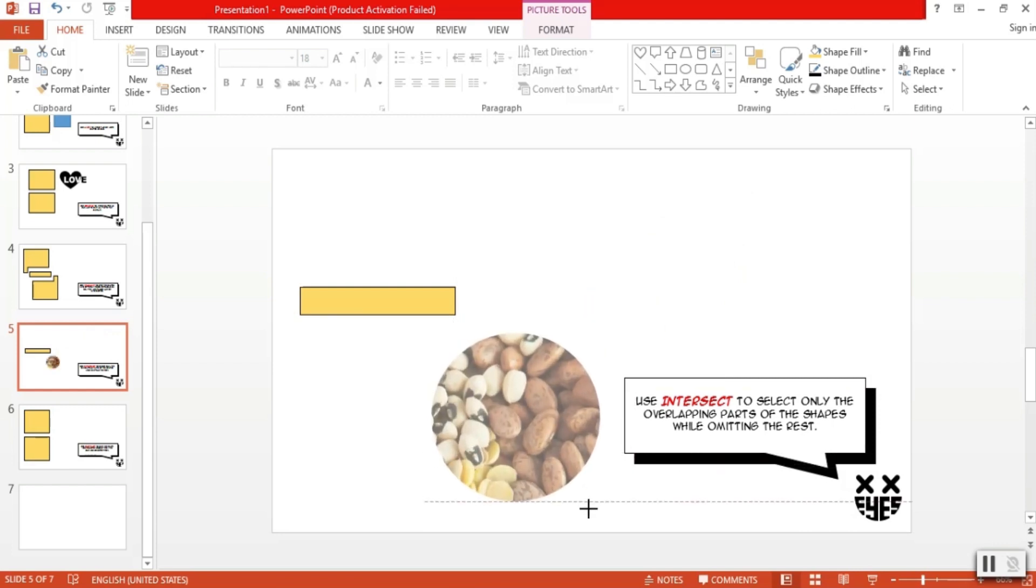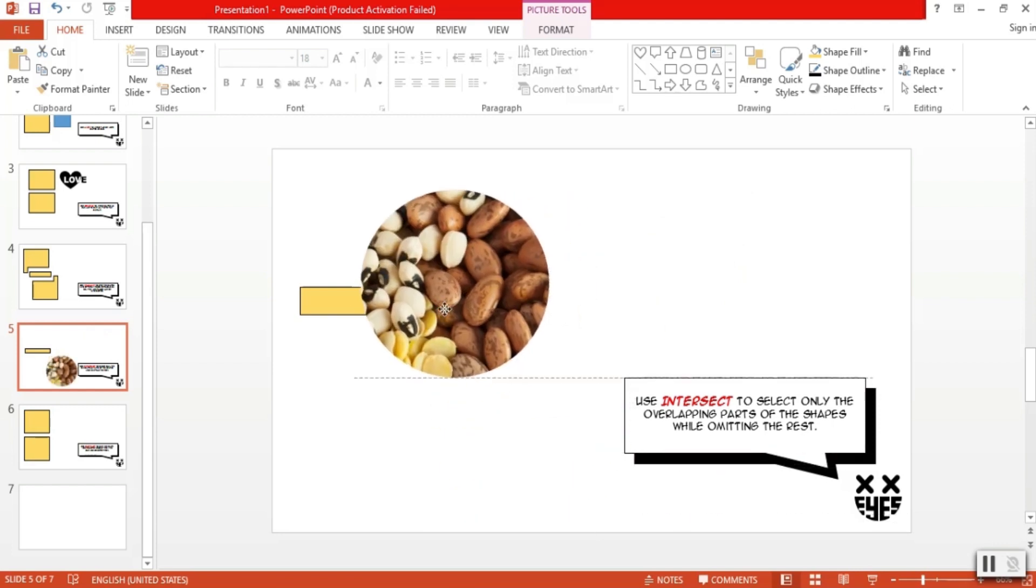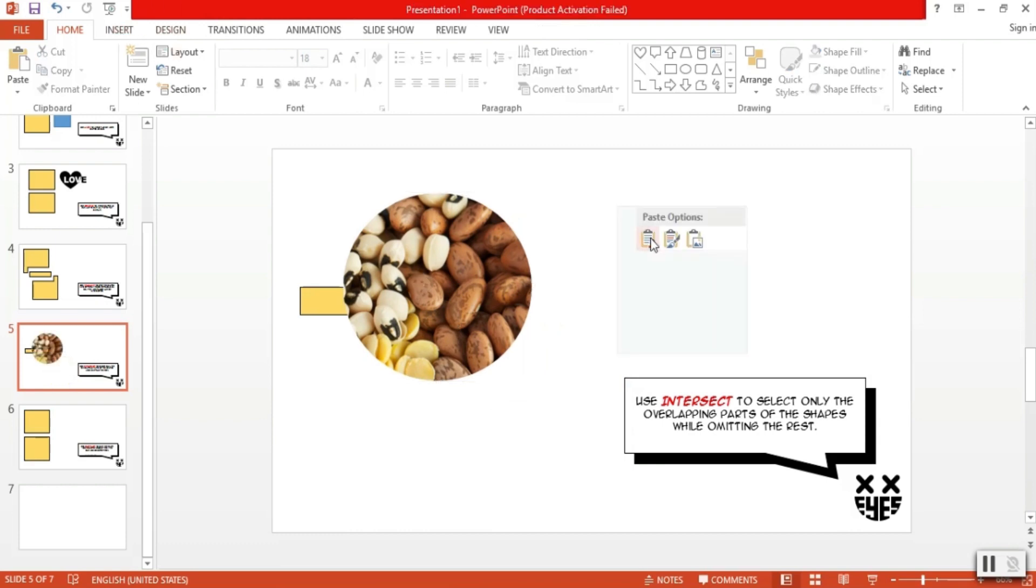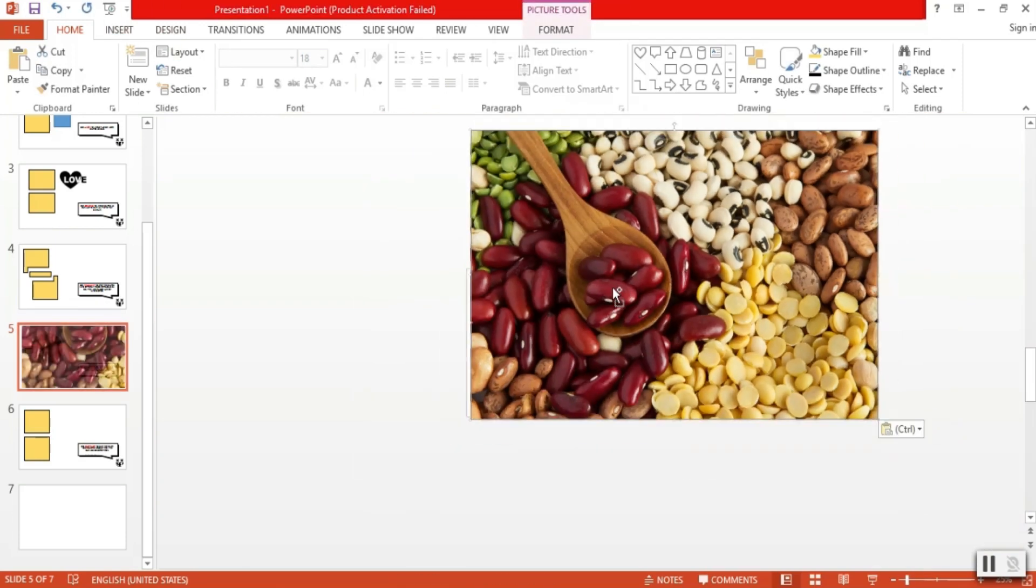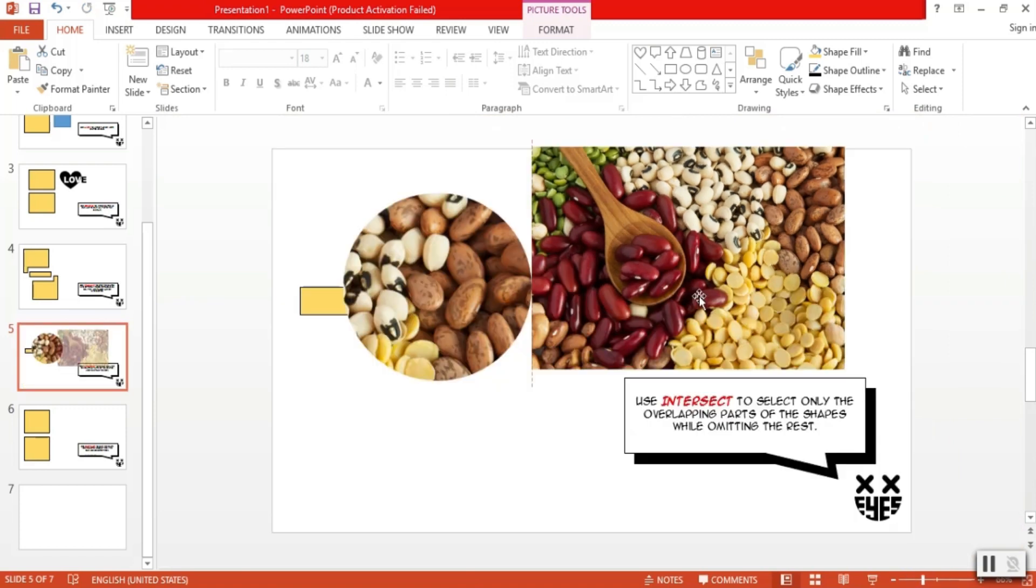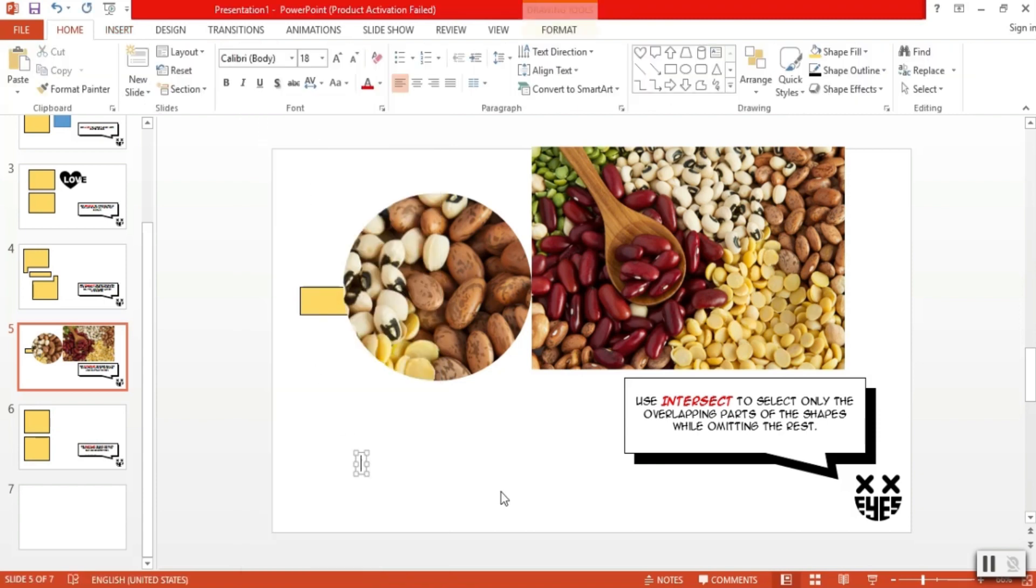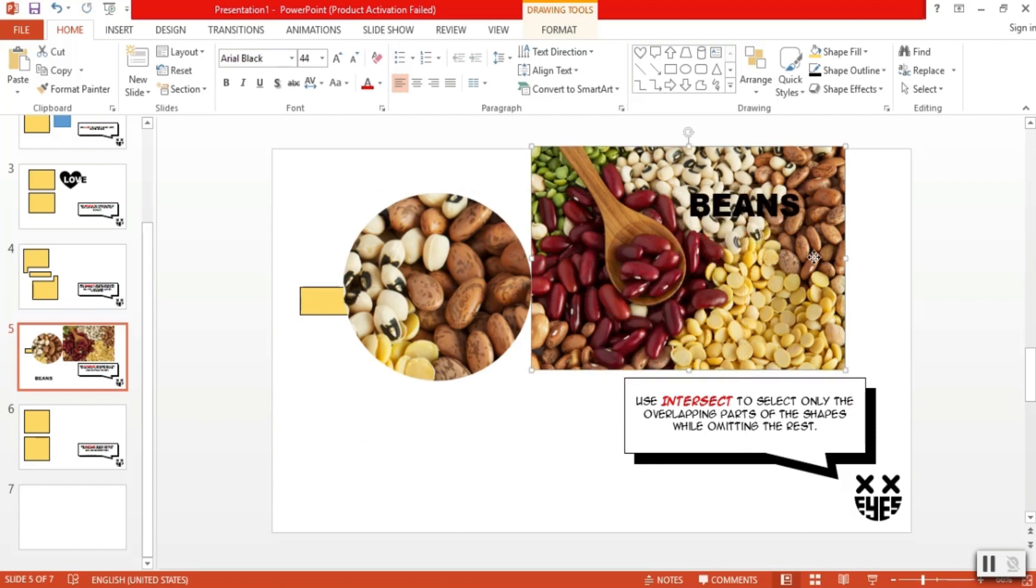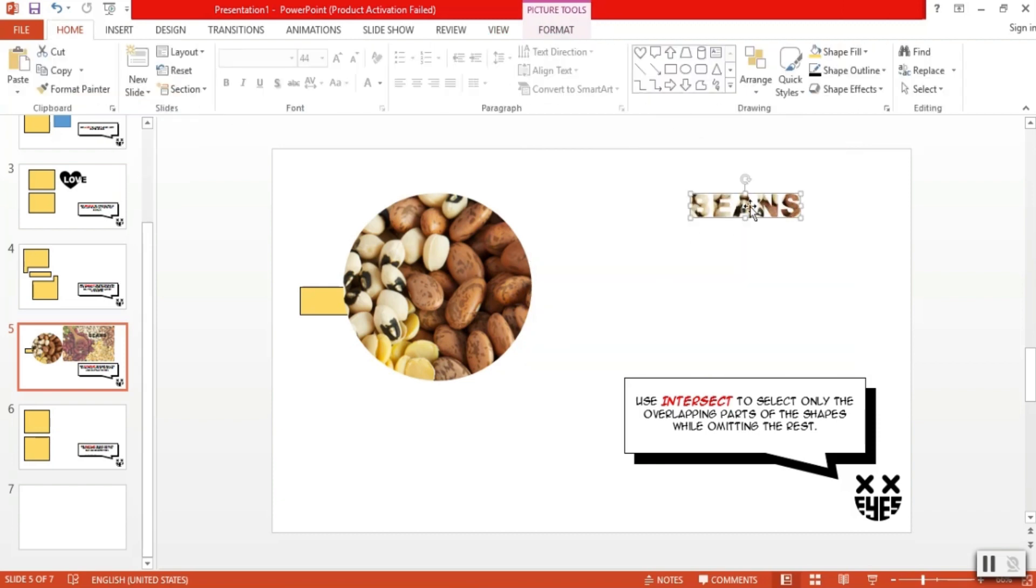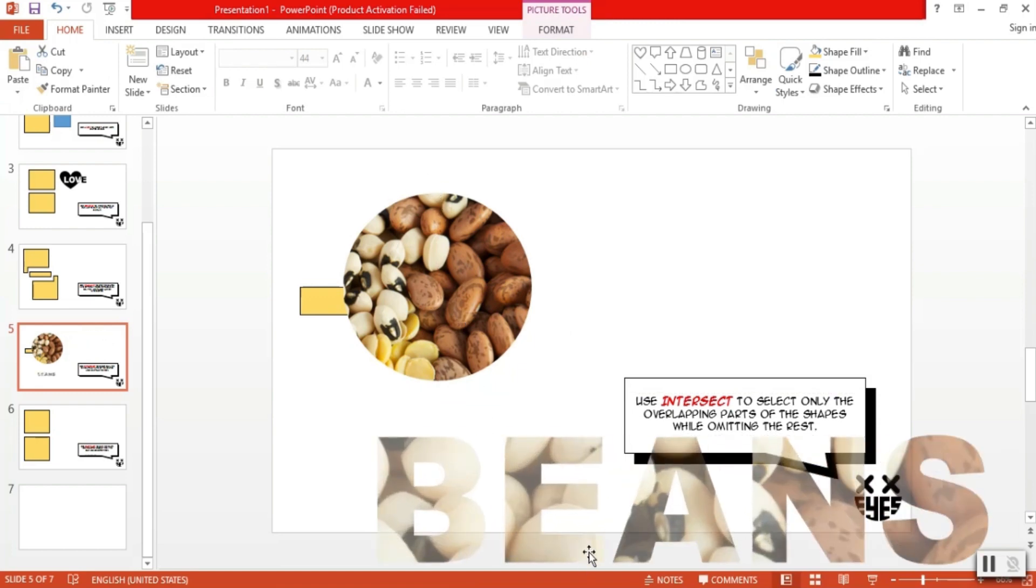Now, I bet you're already thinking of more possibilities using this option. Like, for example, I want a text that says beans to be filled with this image of beans. So we do the same process. Grab ourselves a text box that says beans. Select the image, select the text box, go to merge, and intersect. Bada bing bada boom! We have beans in beans. That's very deep, actually.